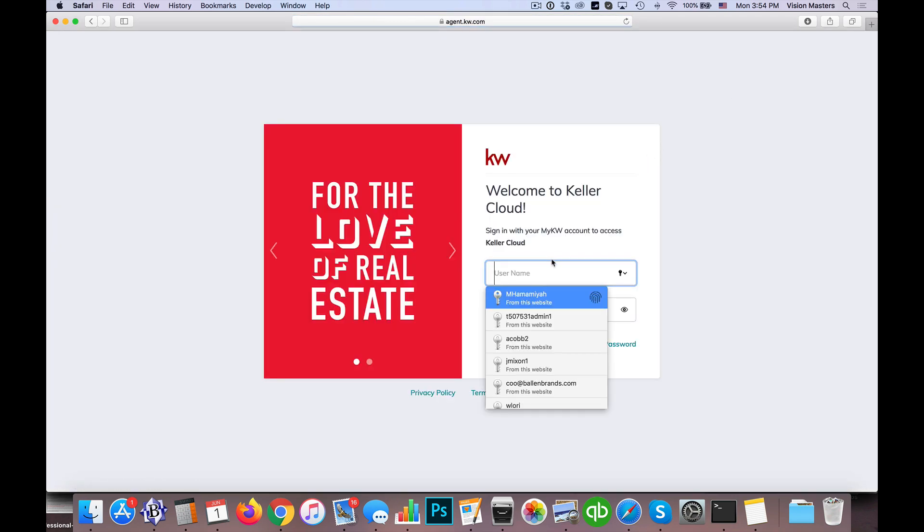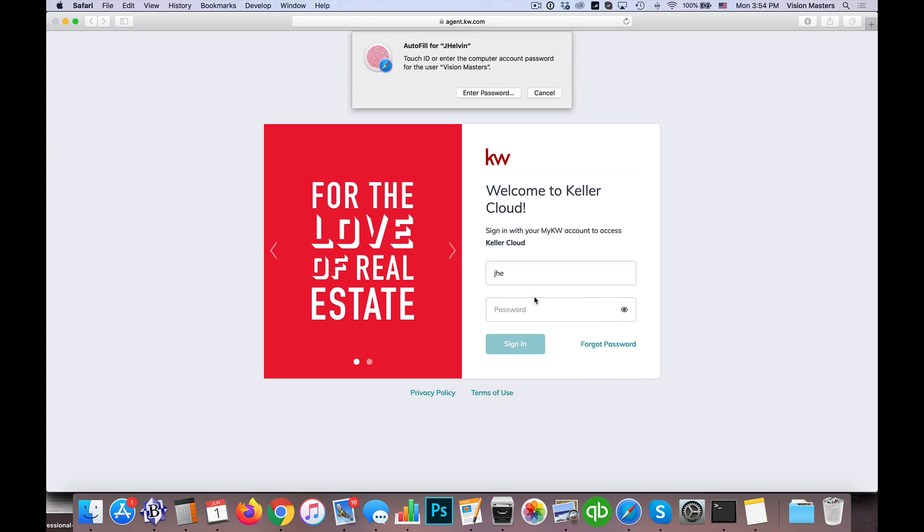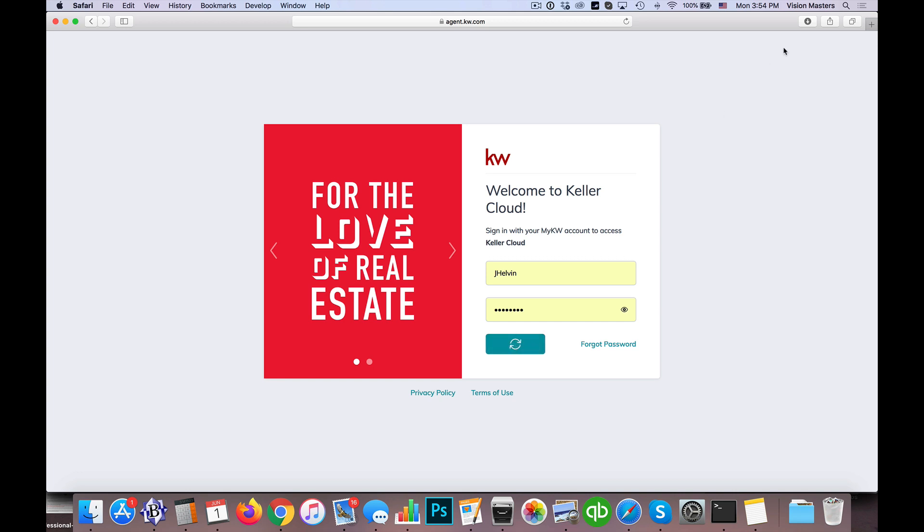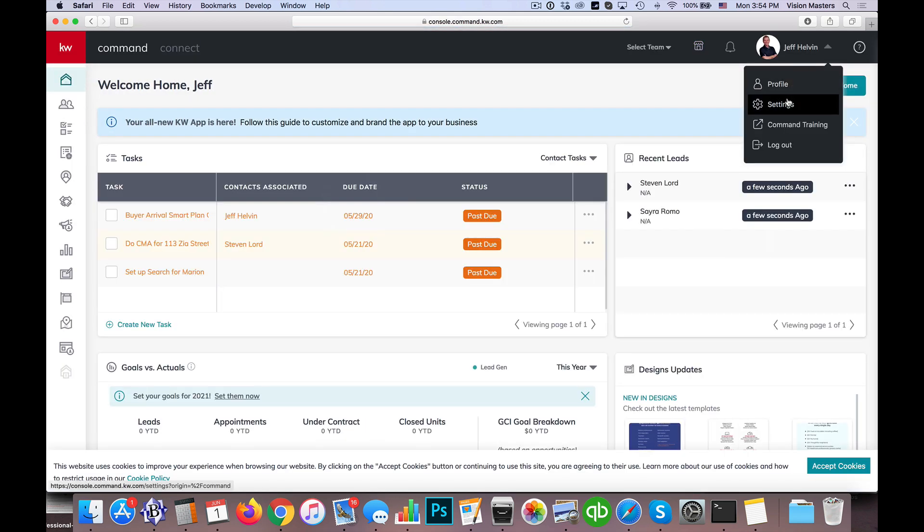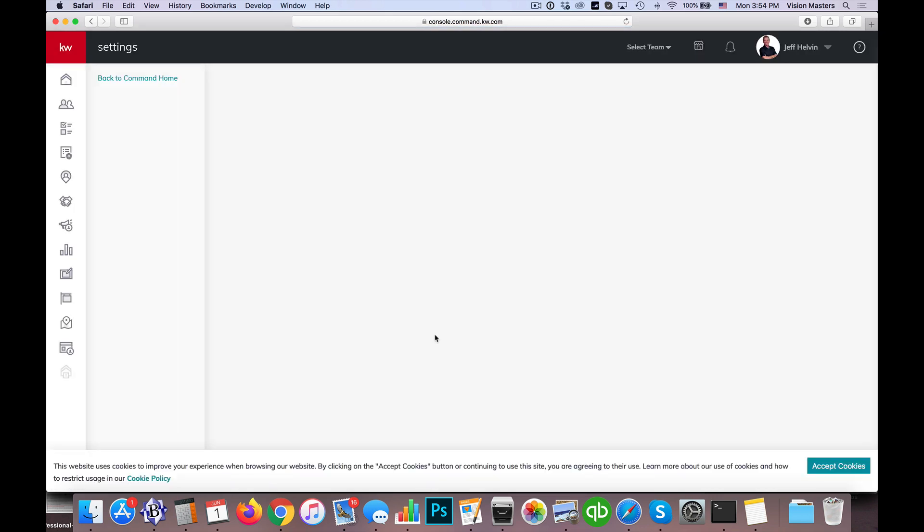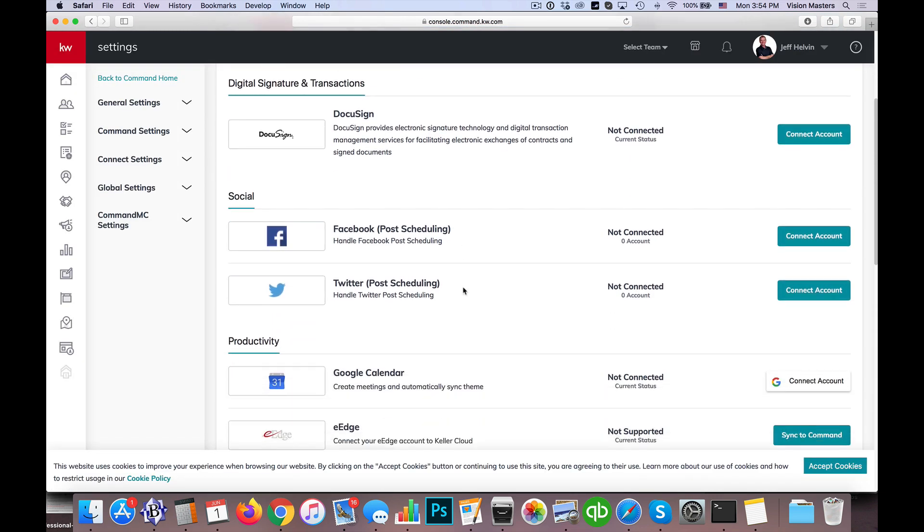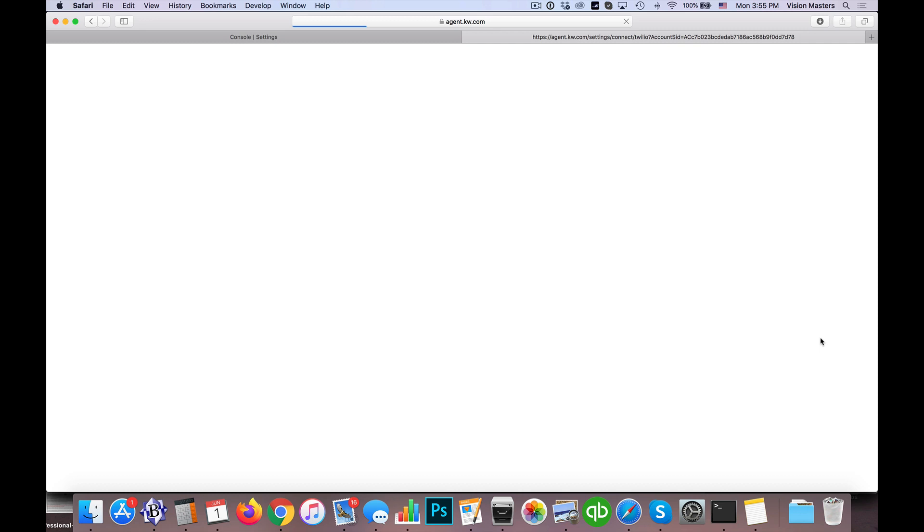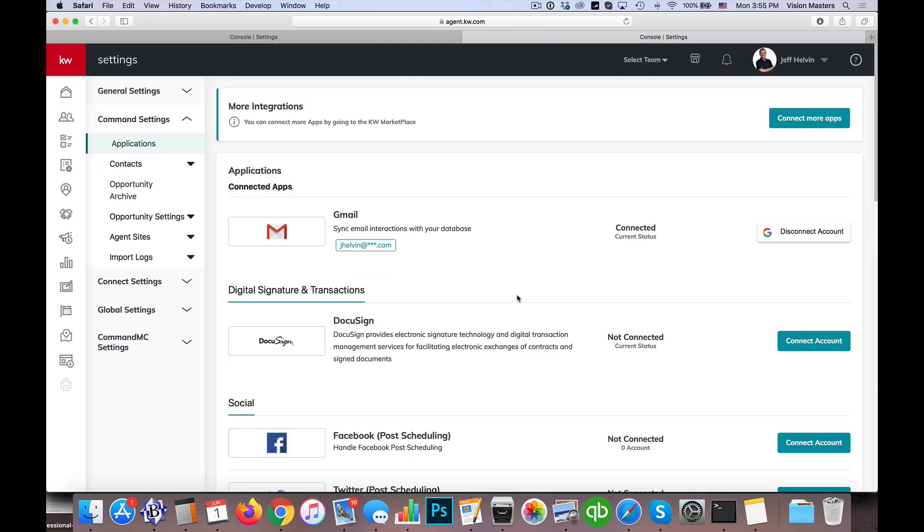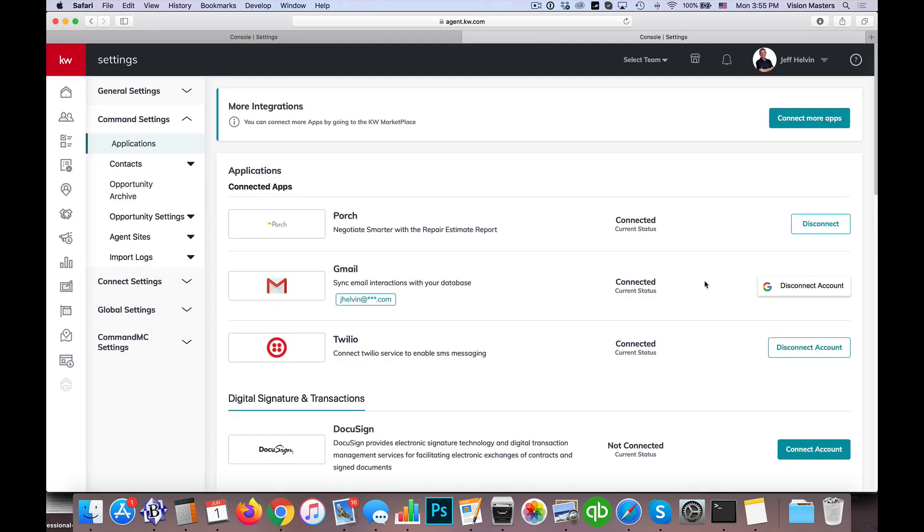I'm going to log into command, click over here under my name, click on settings. And then under here where it says Twilio, I'm going to connect account. Now since I'm logged in already and I already have an account, it basically just connects it for me and then reloads this page. And so now it shows that Twilio is connected.